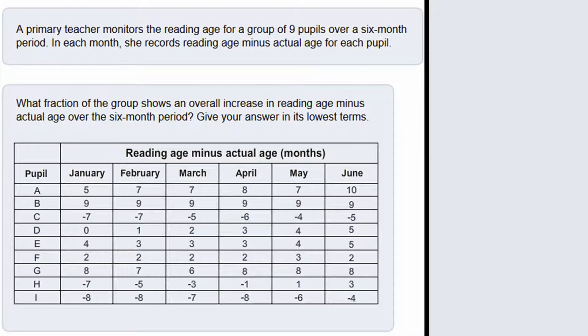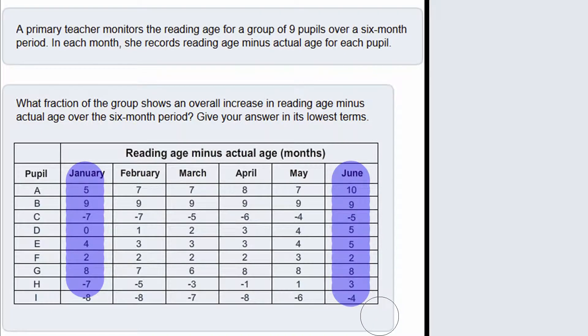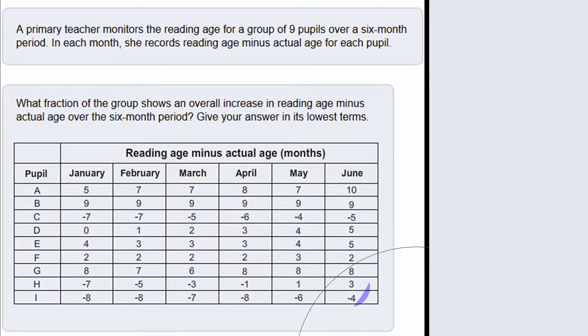If we're only interested in the overall improvement in a 6 month period, we only need to look at the January and the June columns — we can forget everything in between.